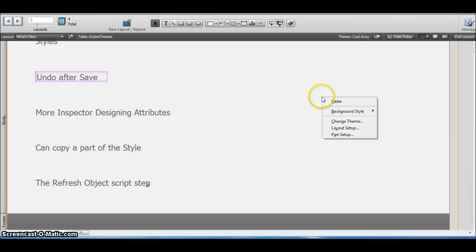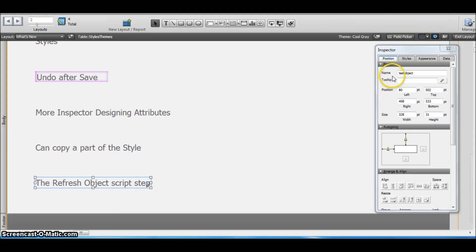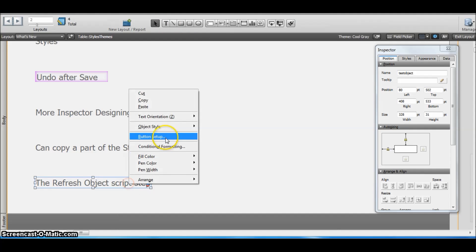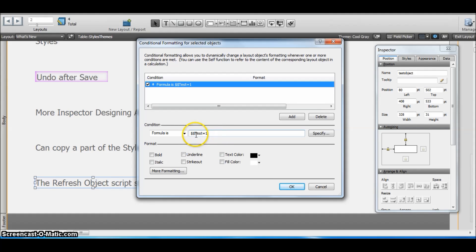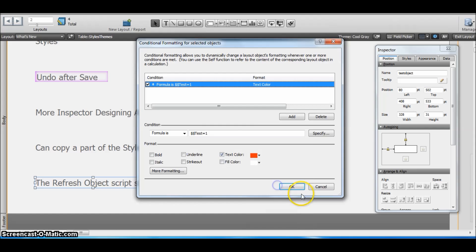Let me show you how this works. Suppose I've named this object as the test object and applied a conditional formatting that if we use a global variable—if the global variable test has a value of 1—